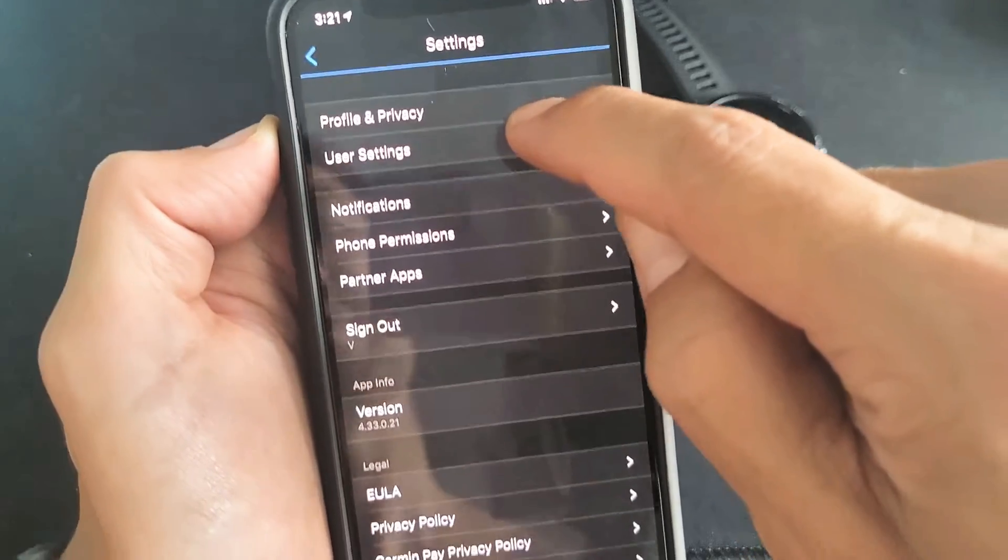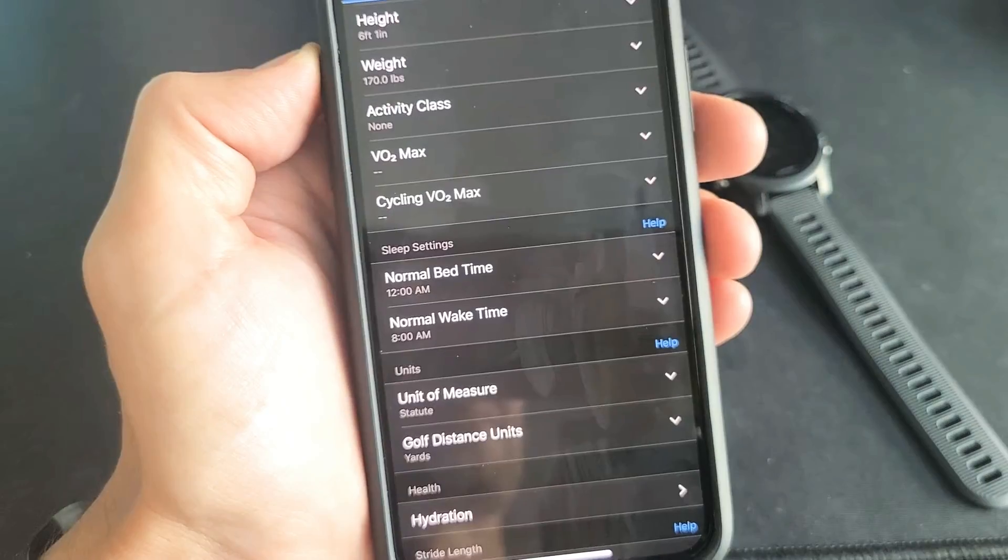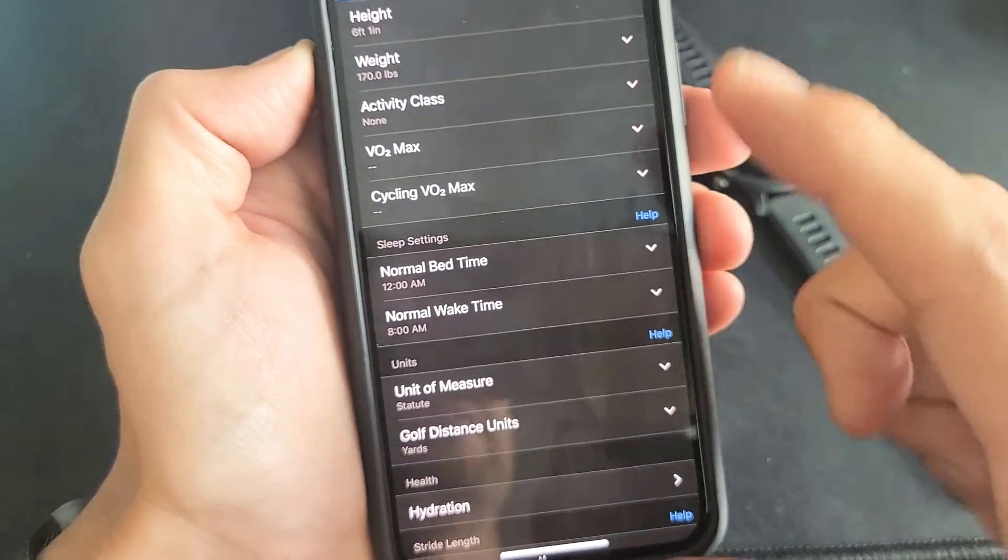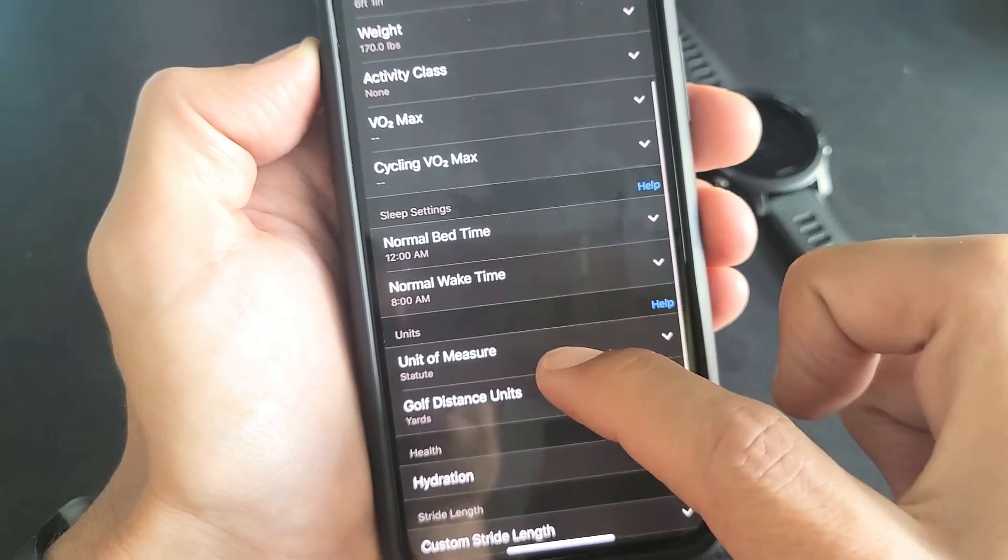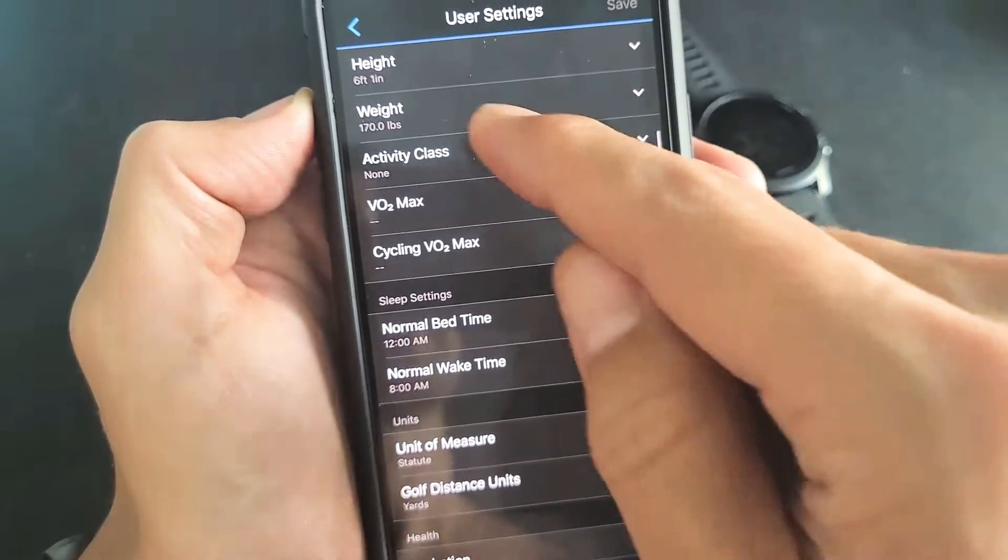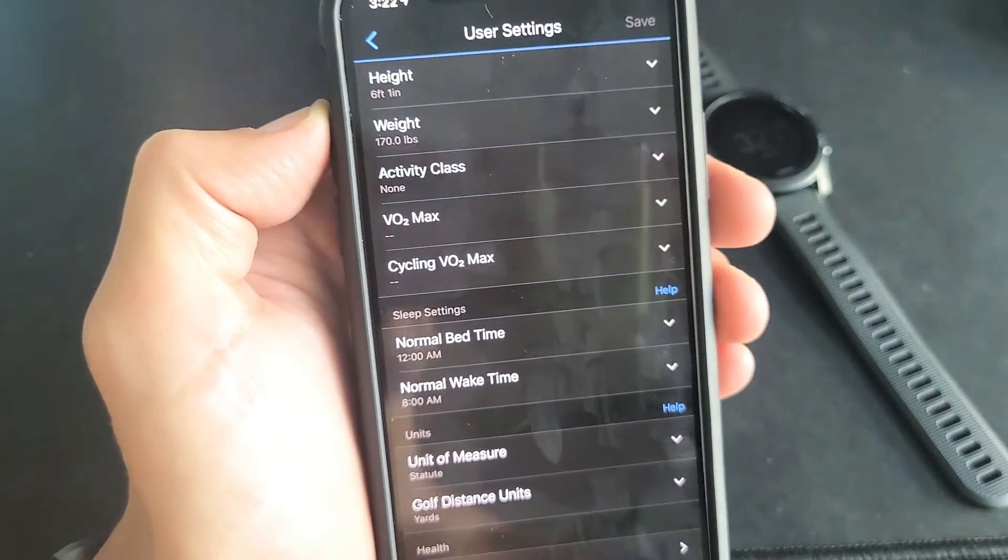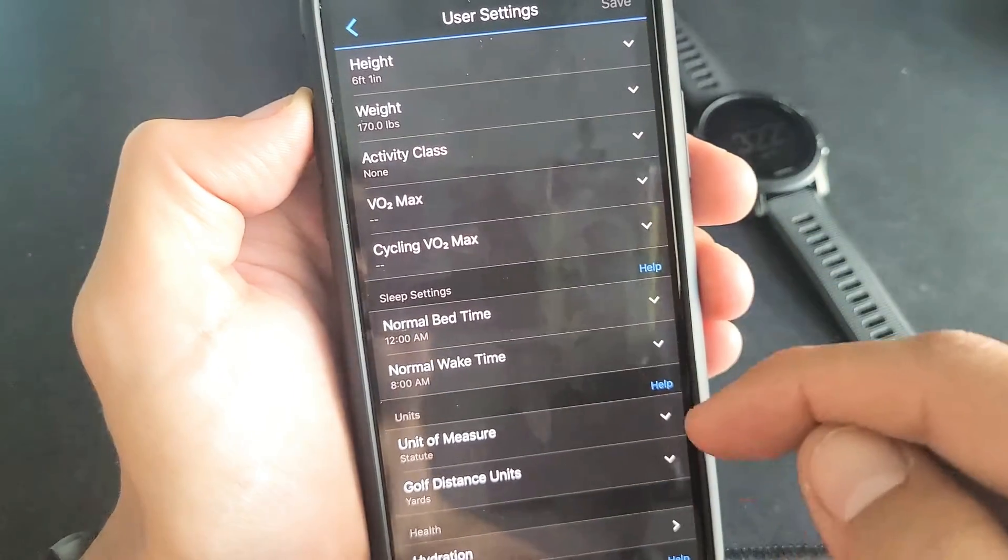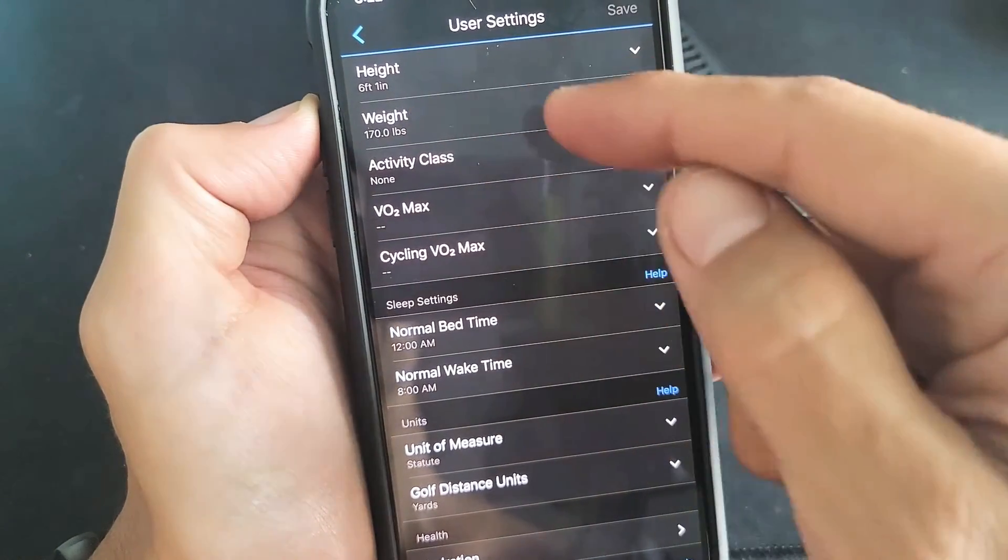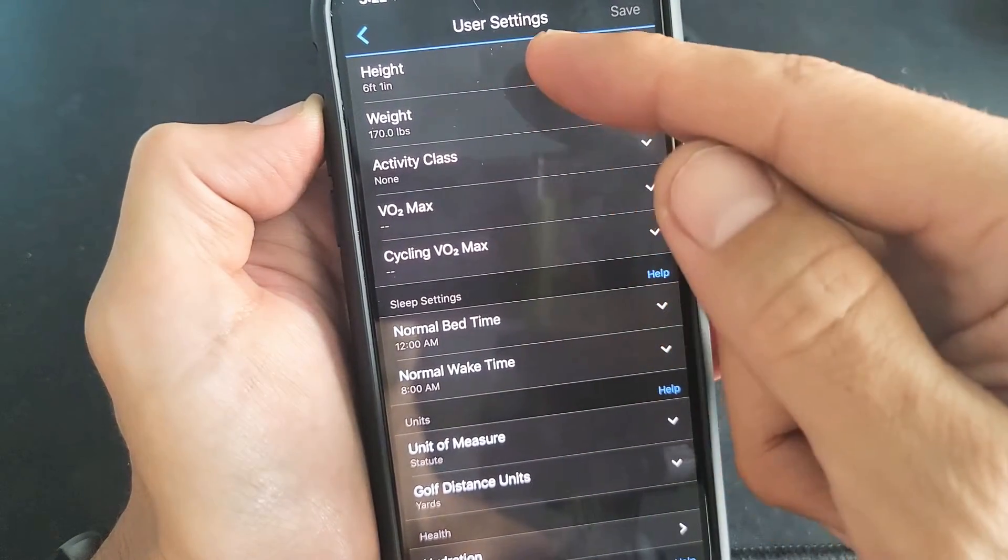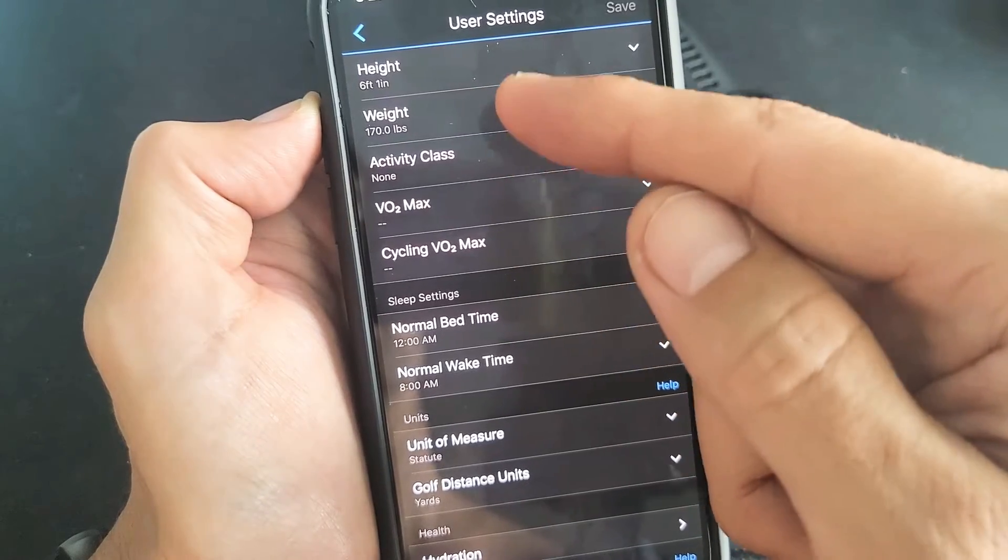So let's tap on that and now if you just scroll down we can see units of measure. Take note. Right now I have it on the default, it's on the statute. It shows my height as six feet one inches and my weight 170 pounds.